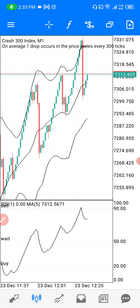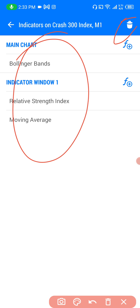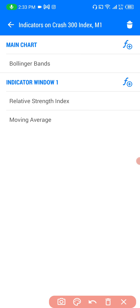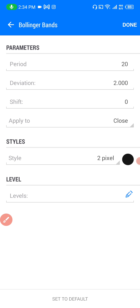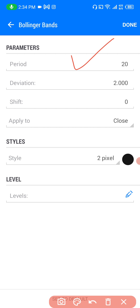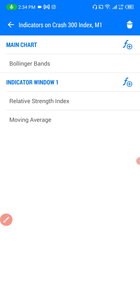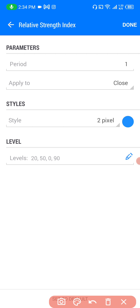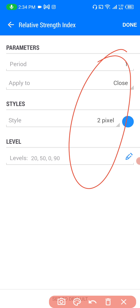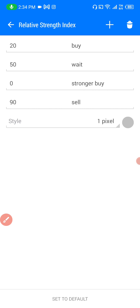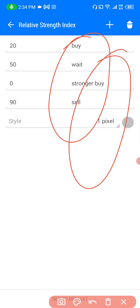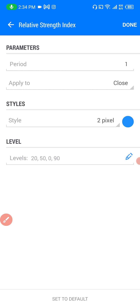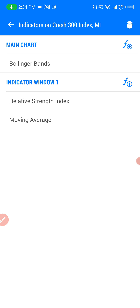Now let me talk about the indicators. The first one is the Bollinger Bands — simply use the default parameters. The other indicator is the Relative Strength Index. The RSI is in window one, and these are its parameters. When it comes to the levels, you can enter these levels to help you understand what they represent.